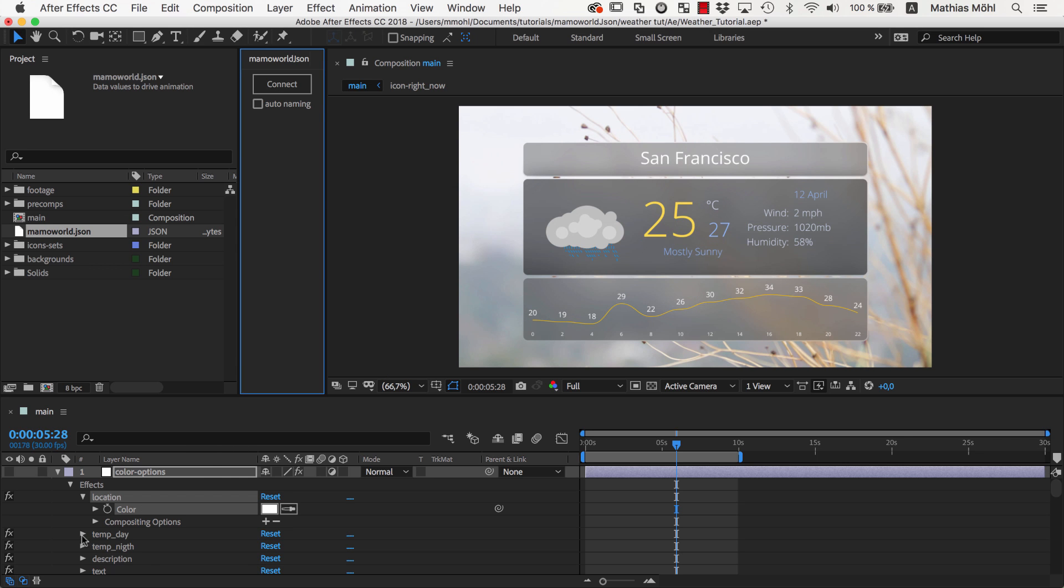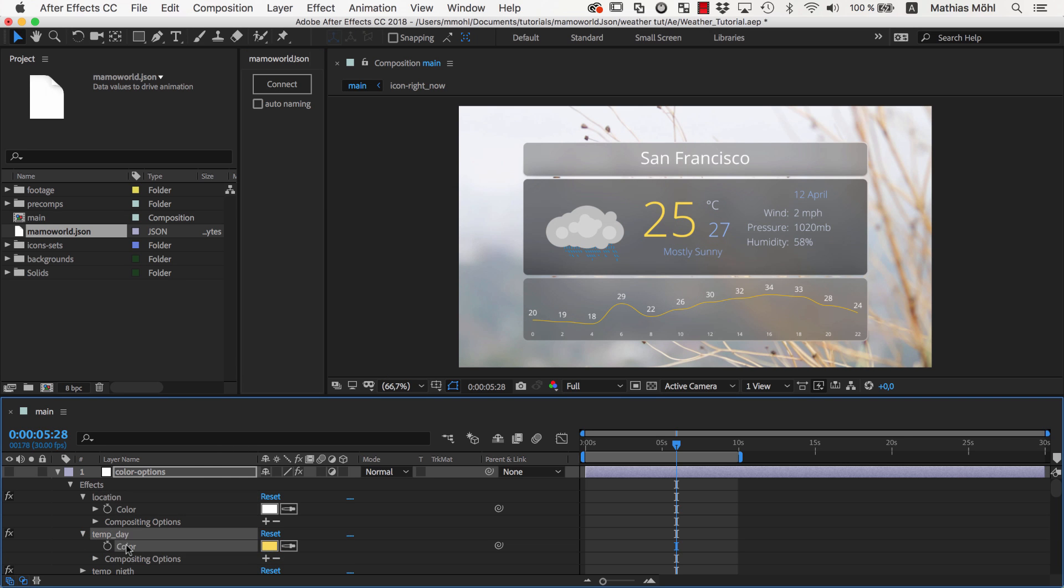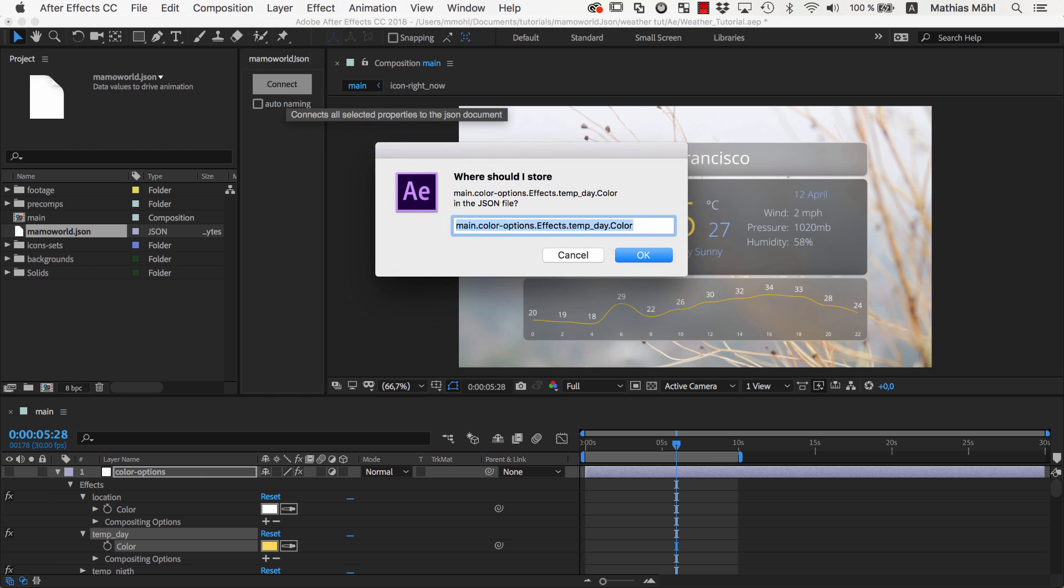Now we also link the color of the day temperature and enter as a name Color.TemperatureDay.